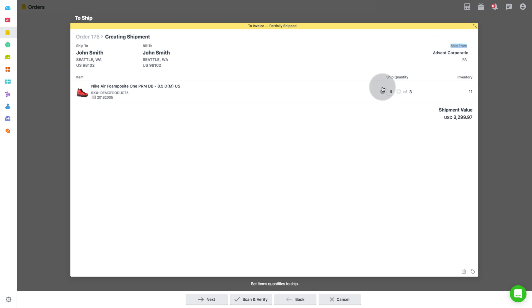Then confirm the quantity you want to ship. Autohive will show you the order quantity in the ship quantity field, which can be edited if you need to partially ship the order.